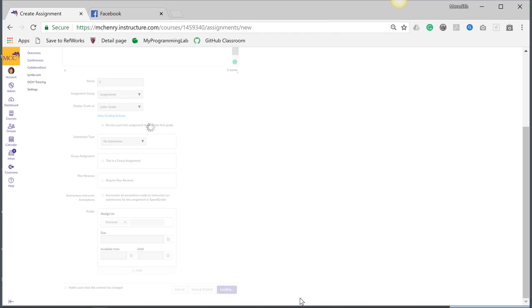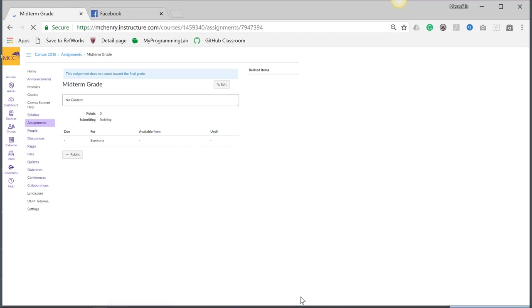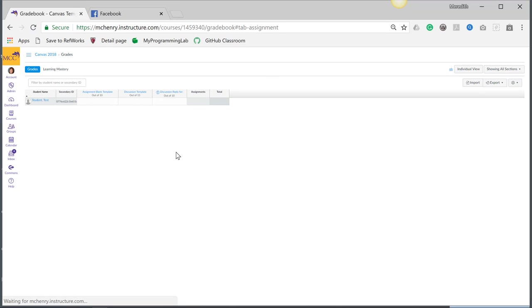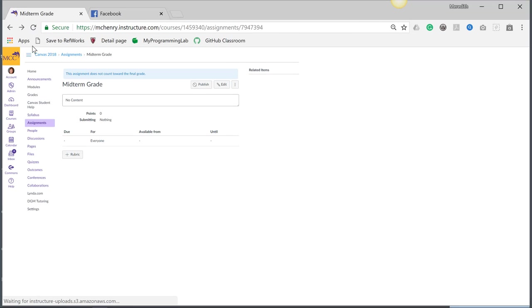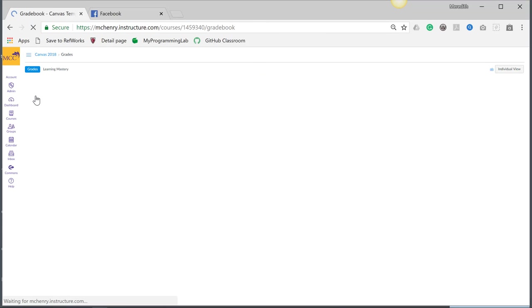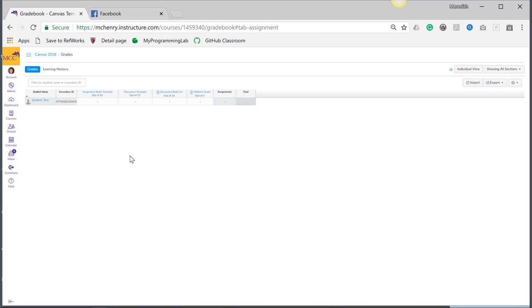So I'm going to save this. And this is going to let me do a couple of things. Now I can go to the grade book and my midterm grade. I don't think I published that, so I'm going to publish it. And then I can go to the grade book. Always check to publish. And now that I'm in grades, I have my midterm grade.